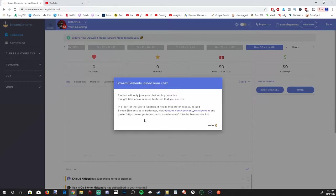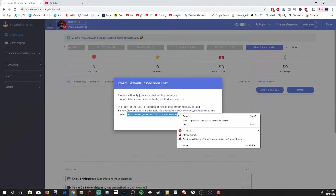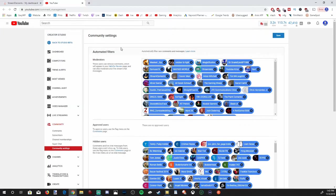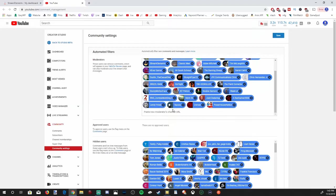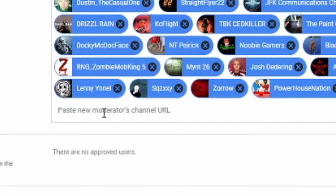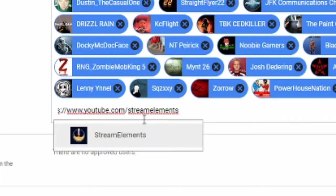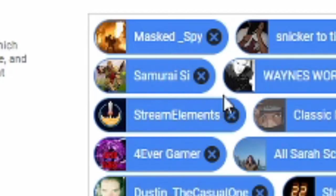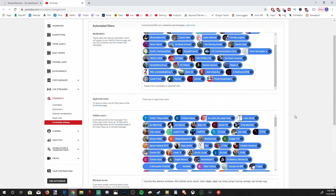Once you have that page open, go ahead and copy this HTTPS address right here, Stream Elements. Copy it, right click, go to copy. Then go back over to your community settings and paste it into your moderator section. Let's paste it down here, hit control V, and it's going to paste Stream Elements in here. Let's select this and go up to save. As you can see right here, I already have it saved under my moderator.